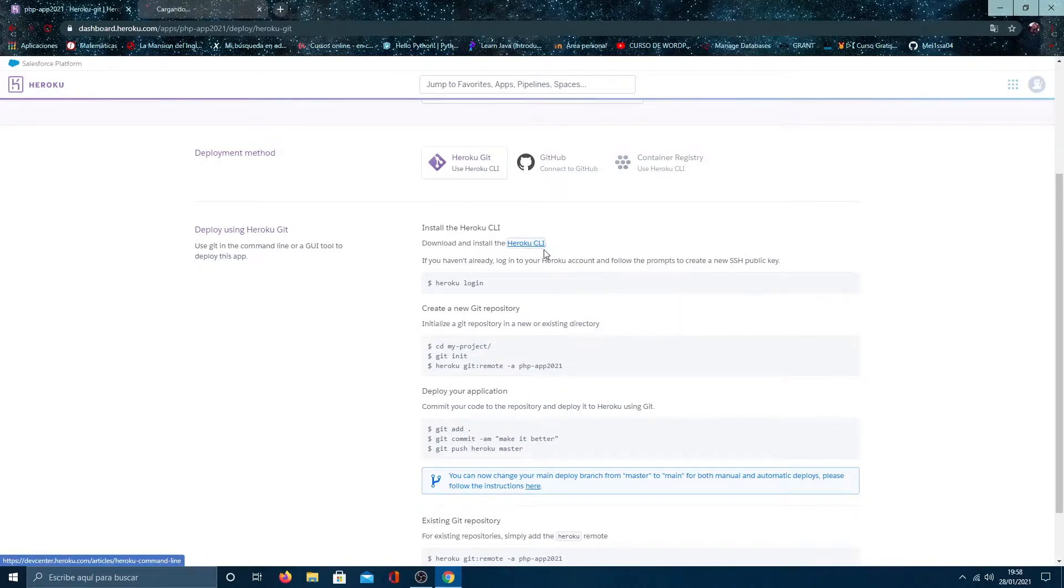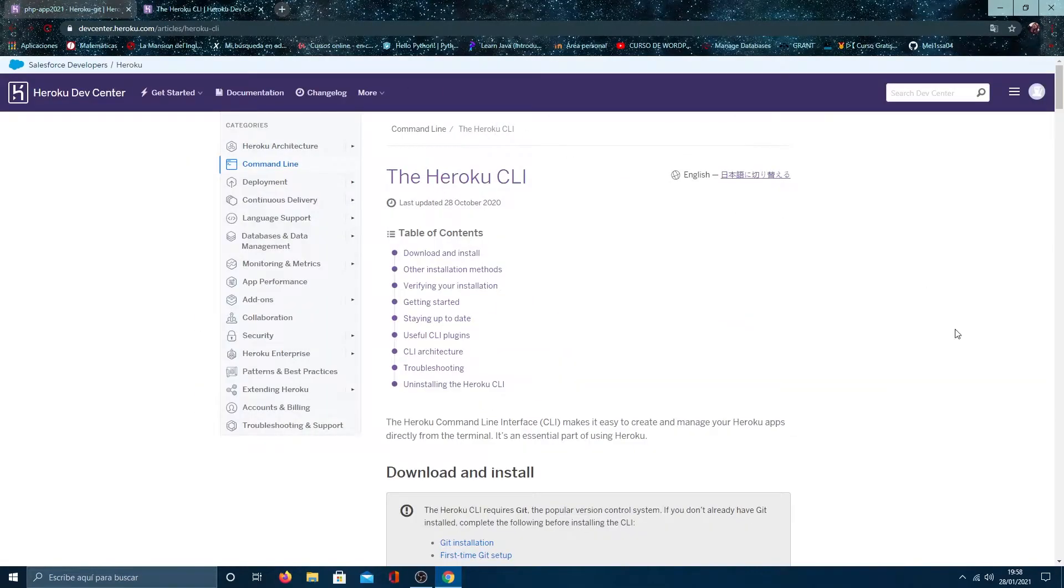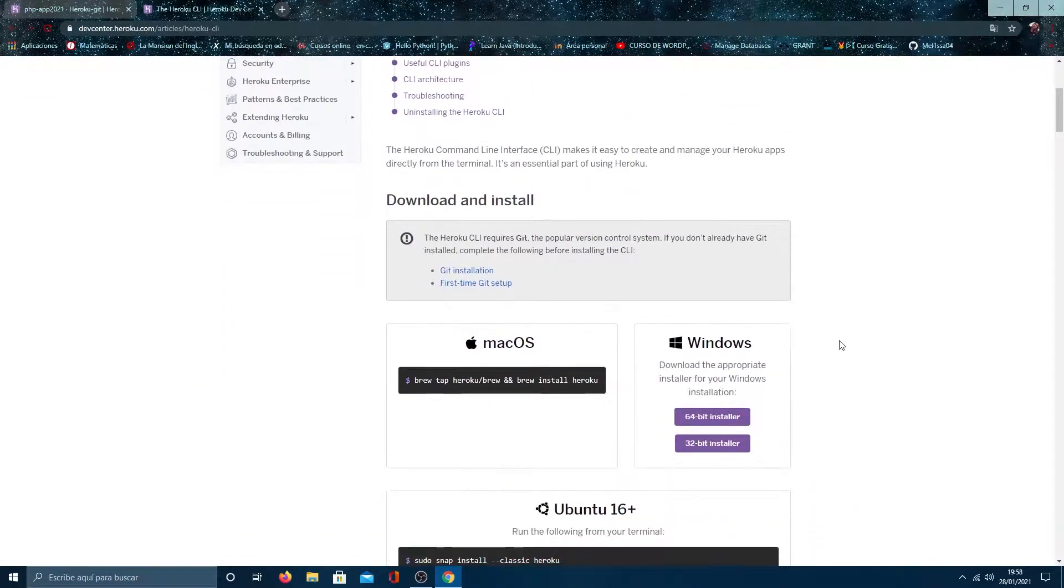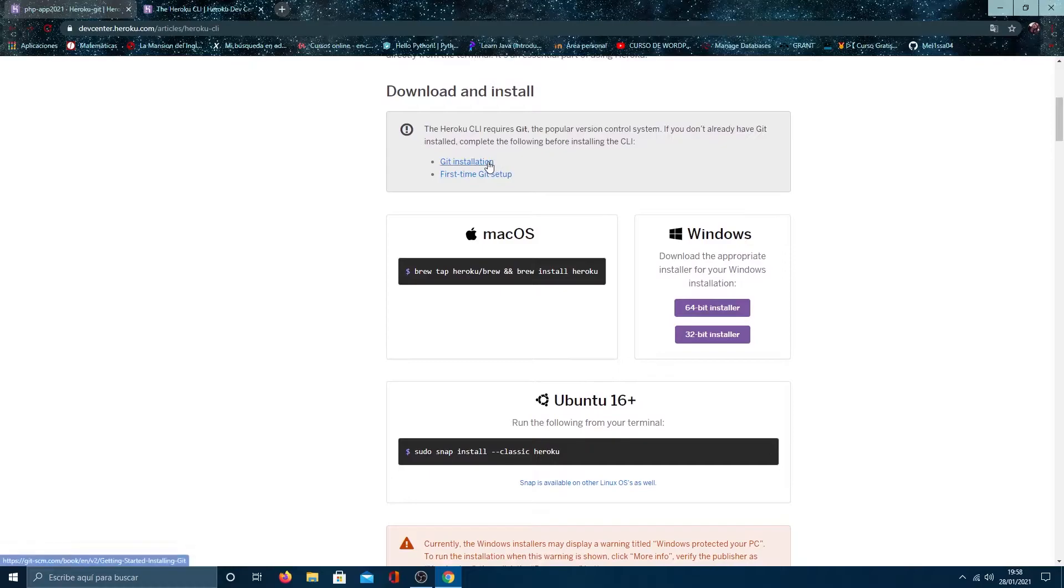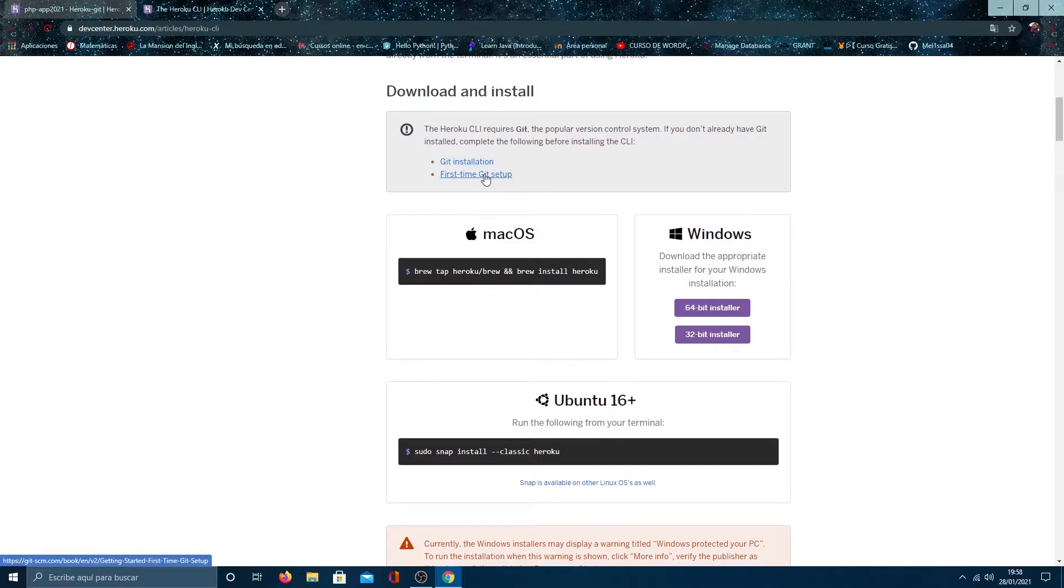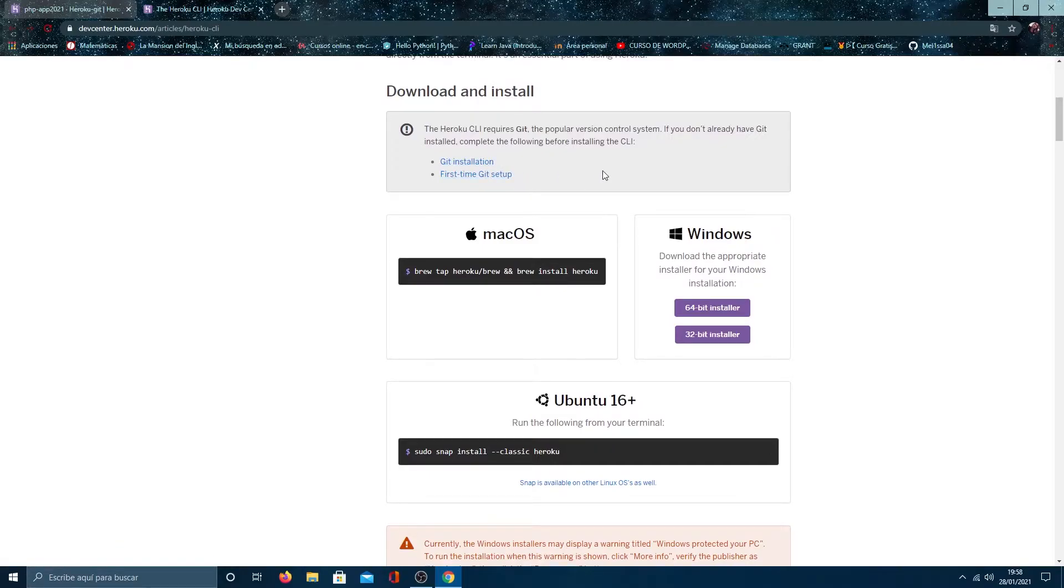Open this link in another tab to see how to do it. And right here you have the steps on how to install Git. I already have installed.